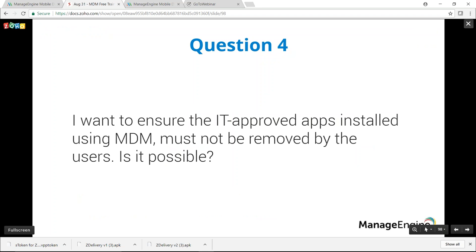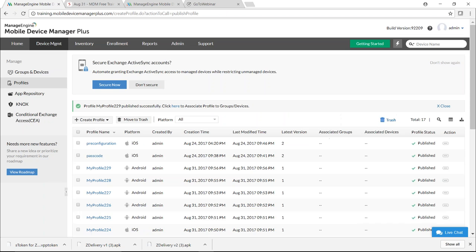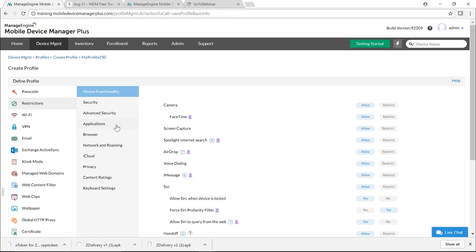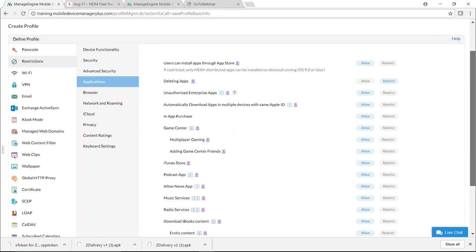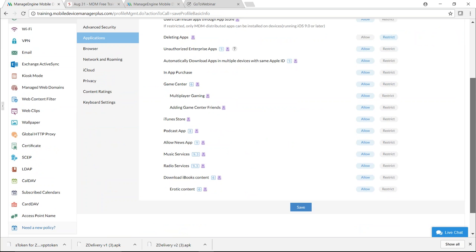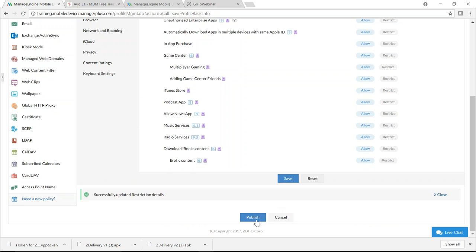Fourth question: can MDM-distributed apps be prevented from being removed by users? Yes — restrict app deletion. Create an iOS profile, click Continue, select Restrictions, go to the Applications tab, and restrict deleting of apps. This ensures apps cannot be deleted from the device. Click Save and Publish.